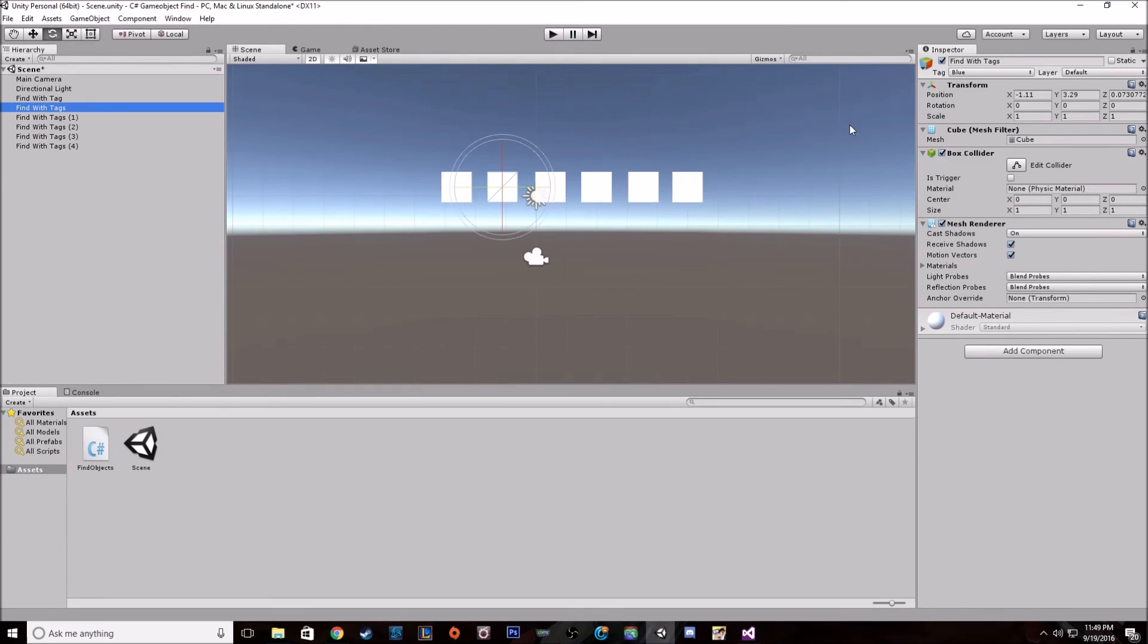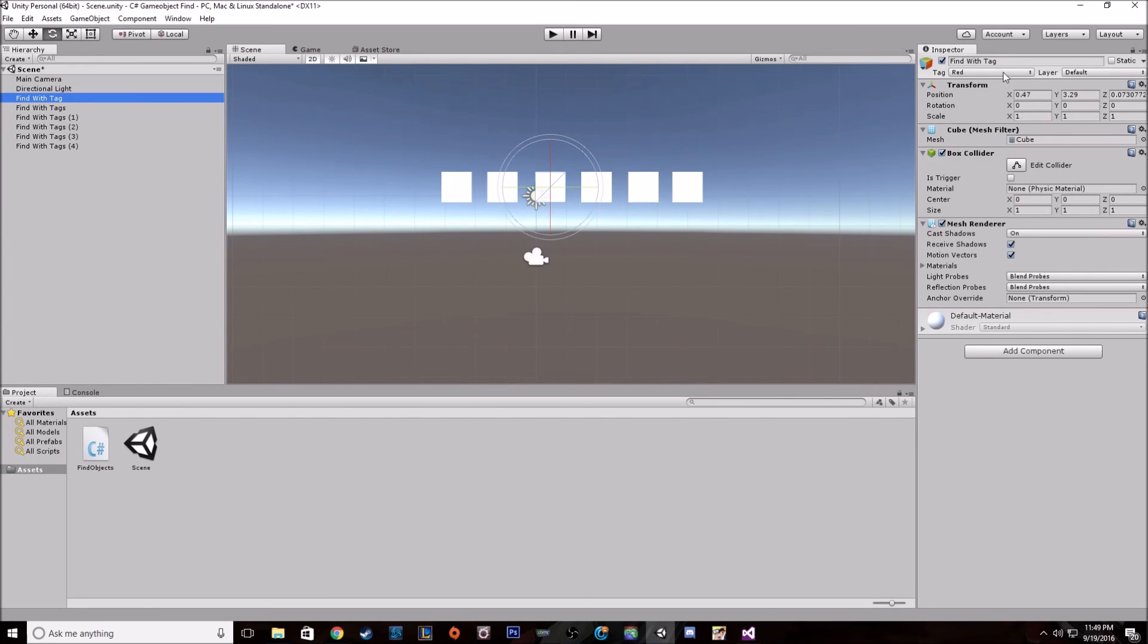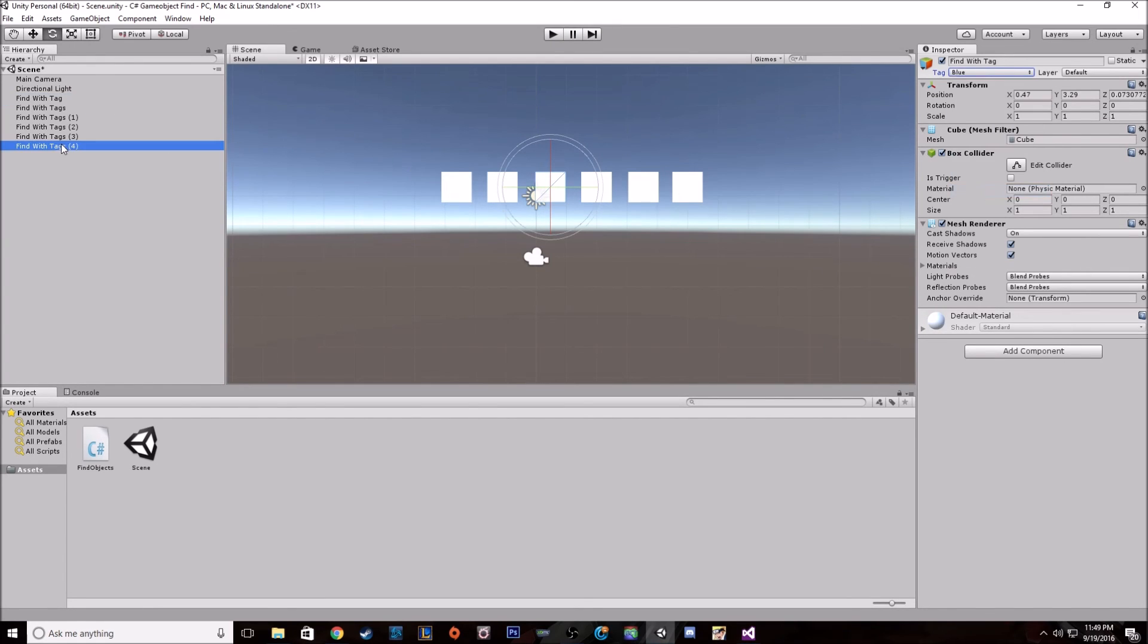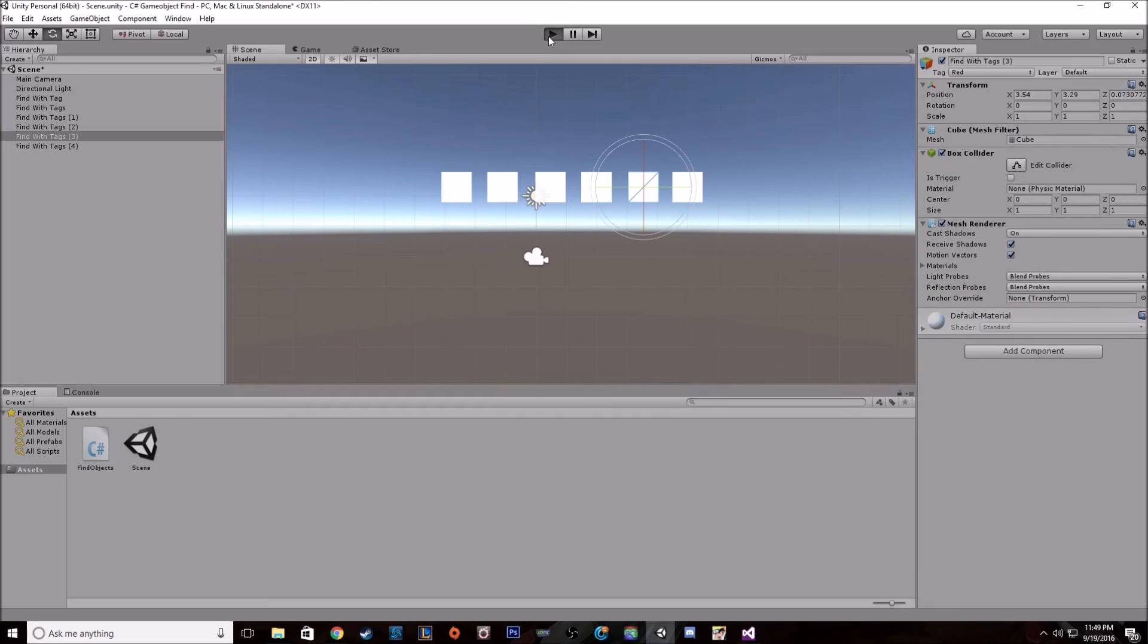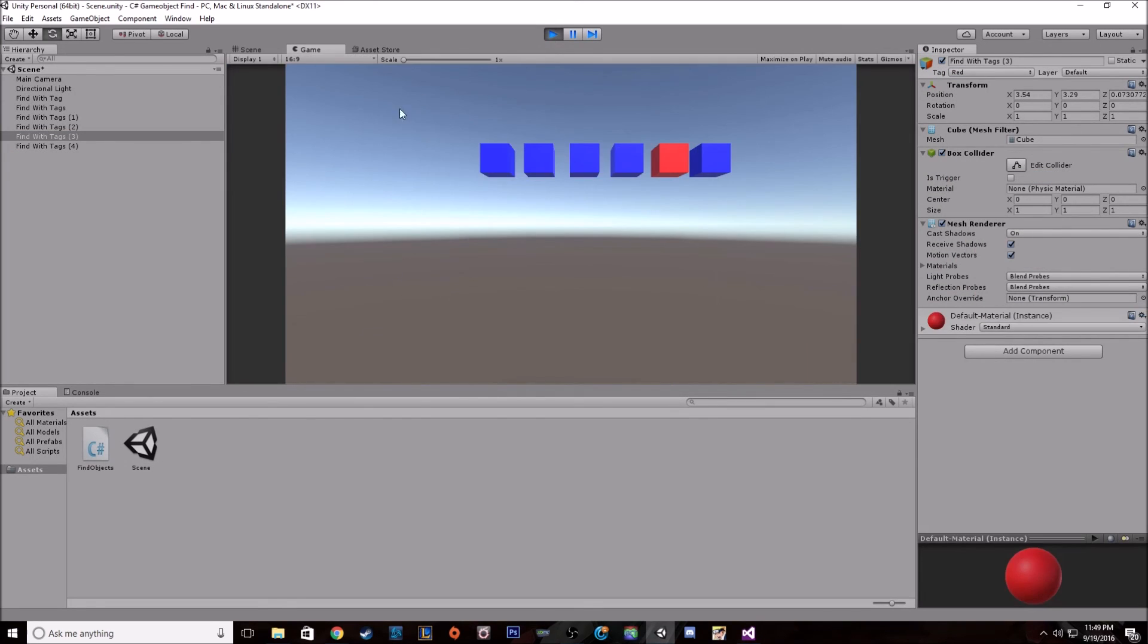If we go back and change up which one we tagged red, change this one to red, they'll all be changed to blue besides this one.